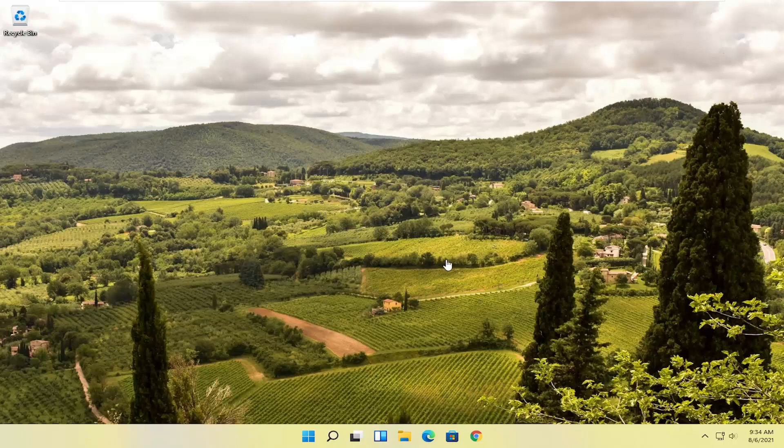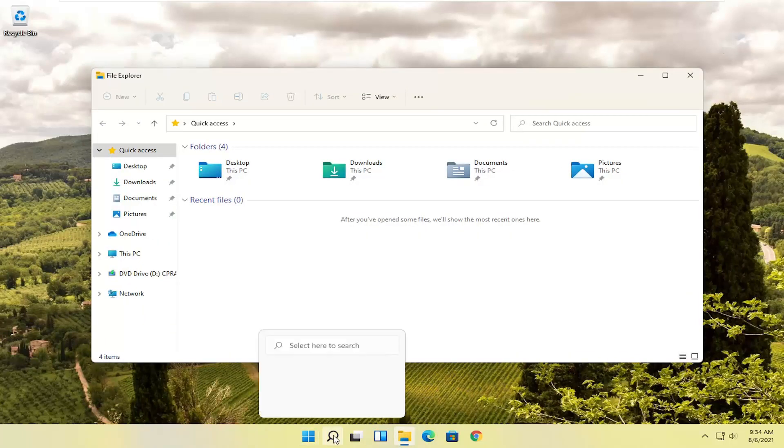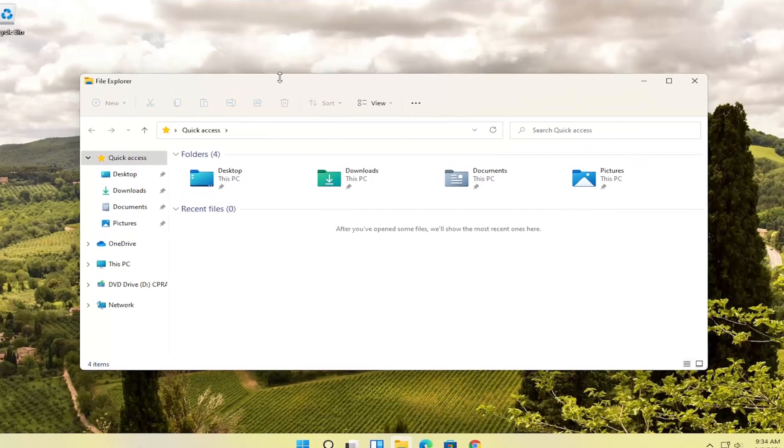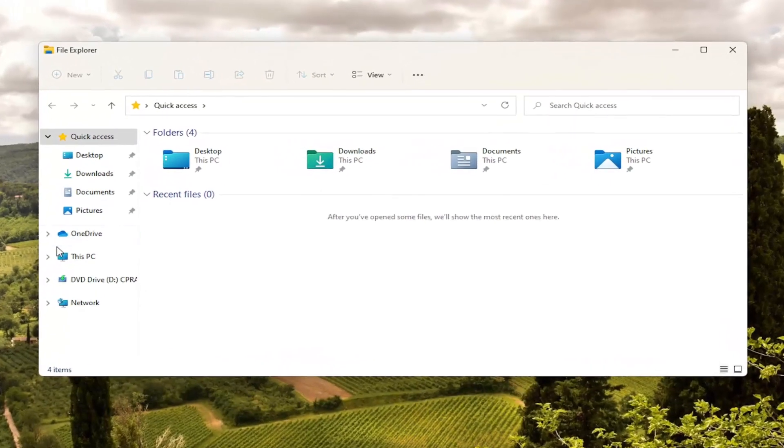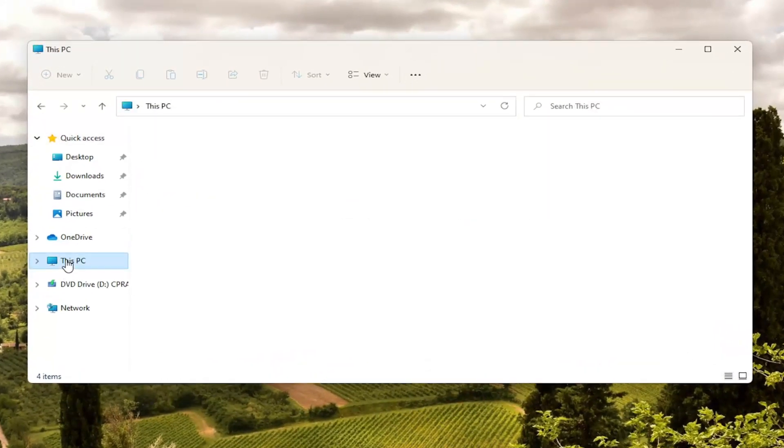So first thing I recommend doing here would be to close out of Microsoft Edge if it's currently open and then you want to go ahead and select the little file explorer icon down in your taskbar. You can search for it as well and then you want to go over to this PC on the left side so go ahead and left click on that.